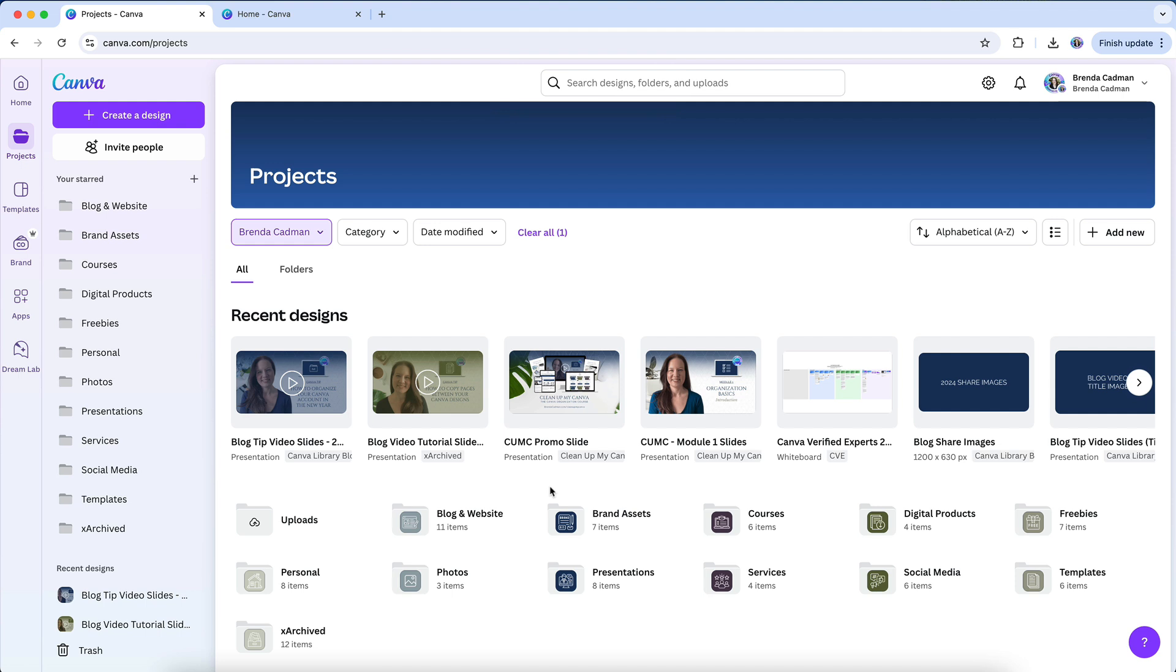Previously, media that was used in a design would remain in the trash indefinitely unless the design was also deleted. With Canva's most recent update, attached media will now follow the same 30-day deletion window as designs in your trash. This ensures that your workspace stays cleaner without the need to manually clear out old uploads.